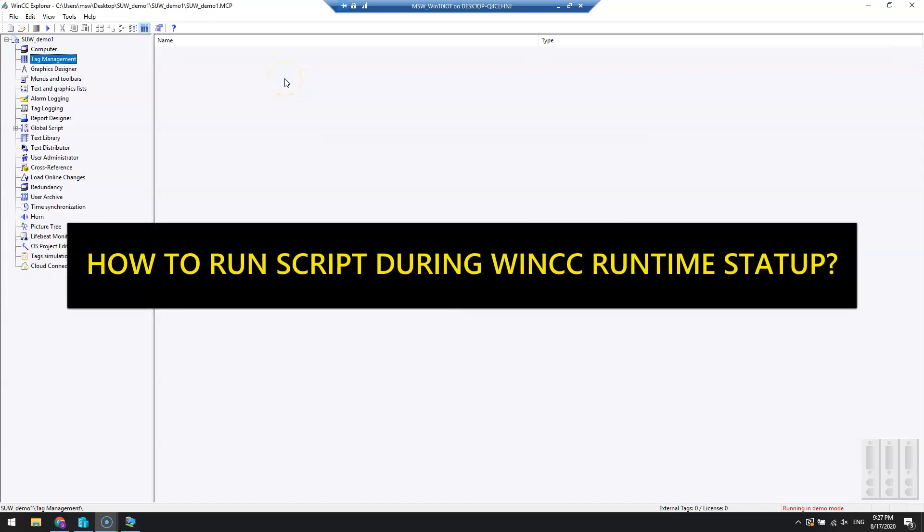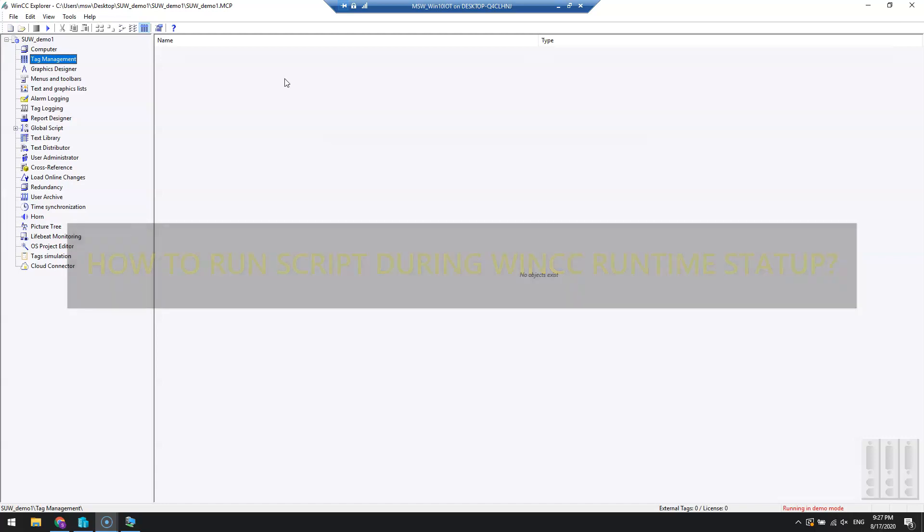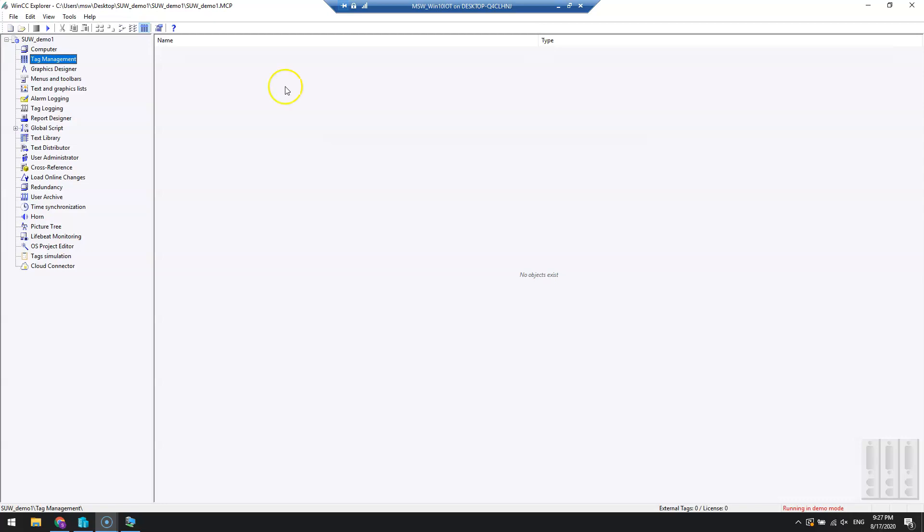Hello and welcome. Today we have the question: how do we run a script only once at startup? Every time we run the WinCC runtime, we want to trigger one script.